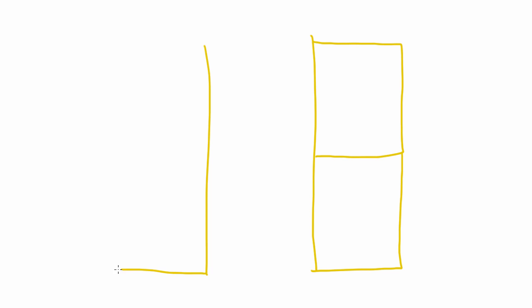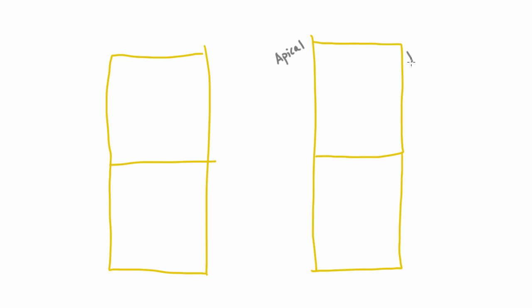I'm going to draw these cells nice and big. These are the cells lining the proximal tubule, epithelial cells, where this is what we call the apical side and this is the basolateral side.